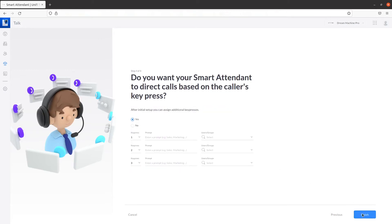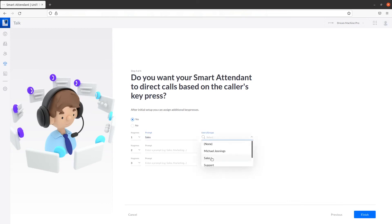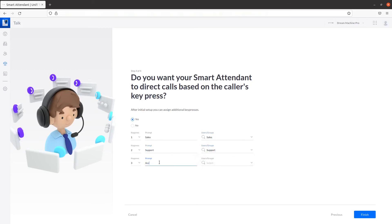For the last step, you can decide where to direct calls based on the caller's key press. Fill in your desired key presses and prompts, then select the users or groups you want your Smart Attendant to direct the call. You can fill in as many as three key presses in the initial configuration. Click on Finish when you're done.